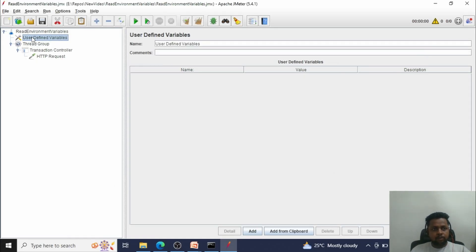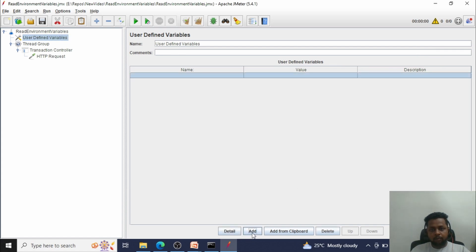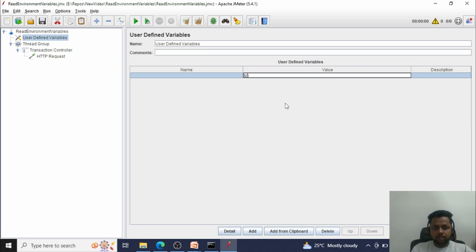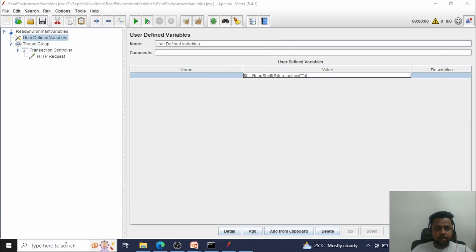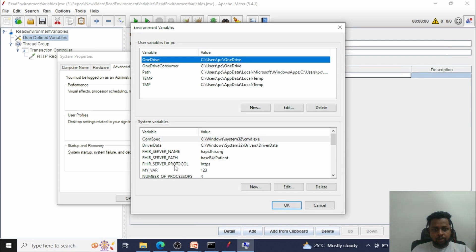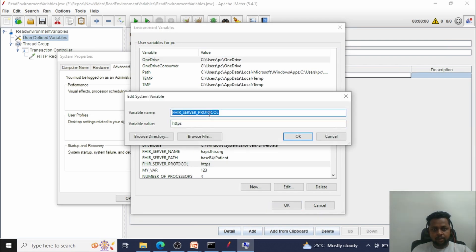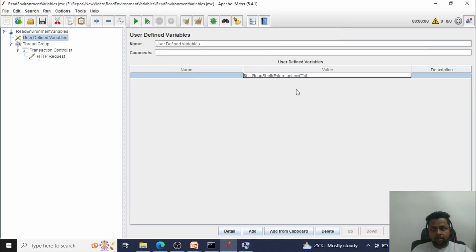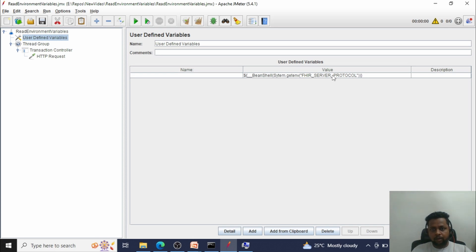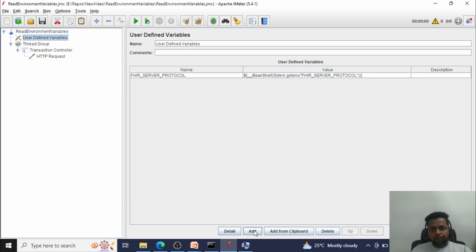In User Defined Variables, click the Add button to add a new line. The syntax to read a system environment variable using BeanShell is: `${__BeanShell(System.getenv('variable_name'))}`. Go to environment variables, copy the variable name — the first one is 'fire_server_protocol' with value HTTPS. Paste that name inside the BeanShell expression. I would like to read this variable as 'fire_server_protocol' in my JMeter test.